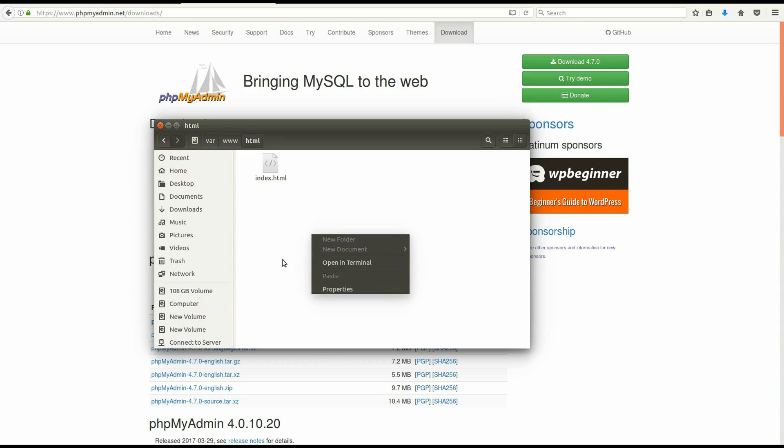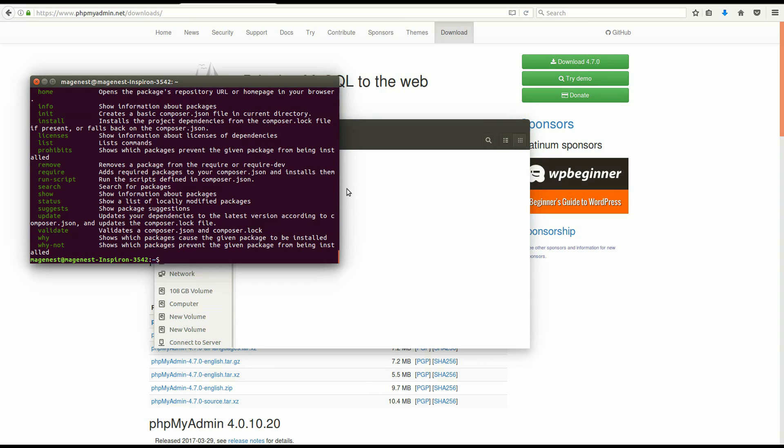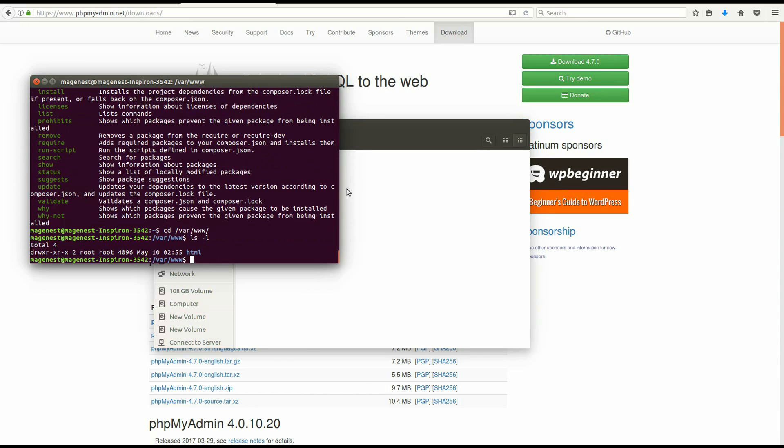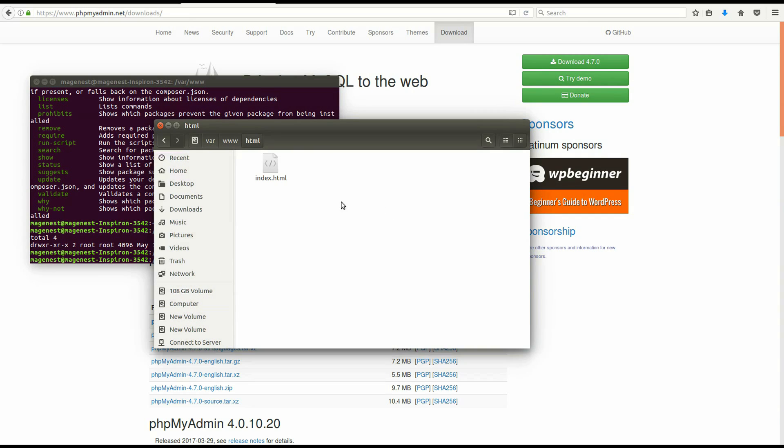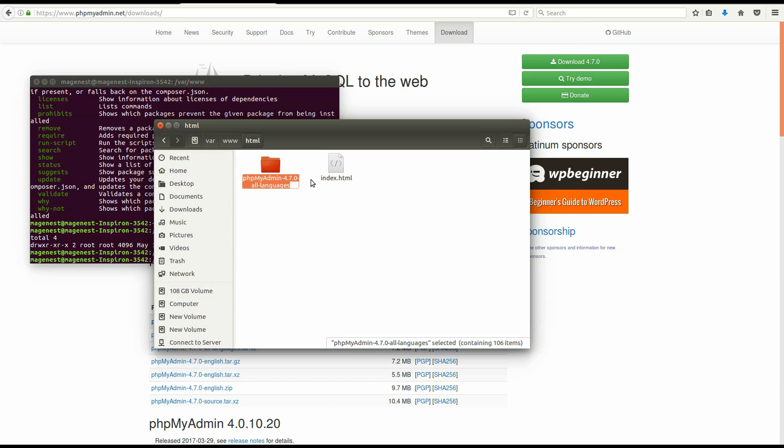Oh, I forgot to give this user permission. Change the name of the folder you have just pasted there to phpMyAdmin.